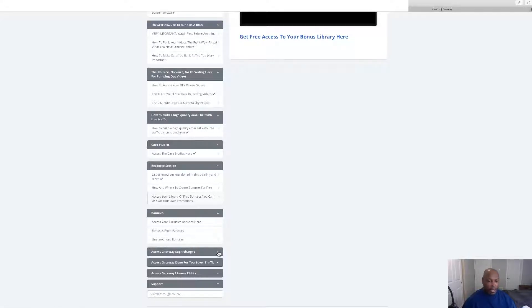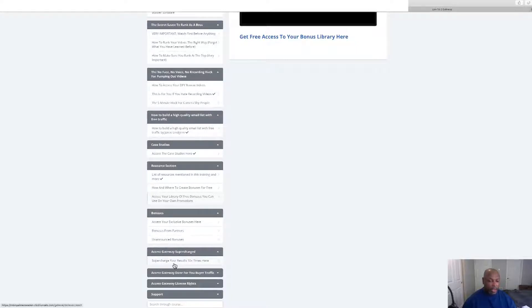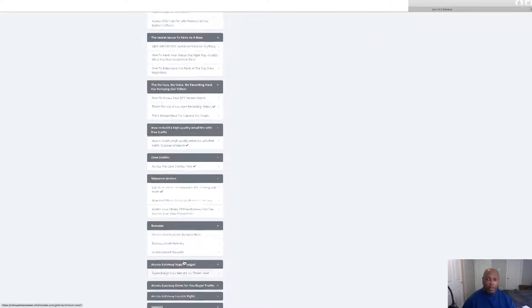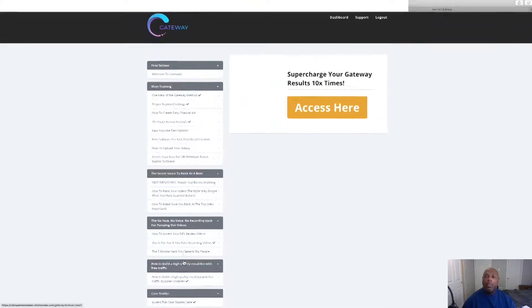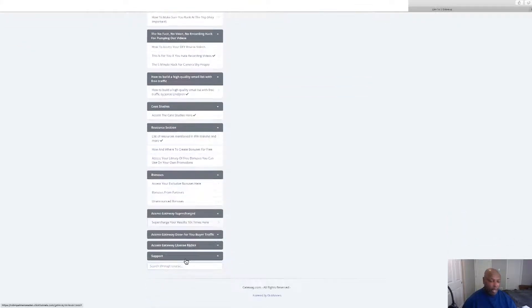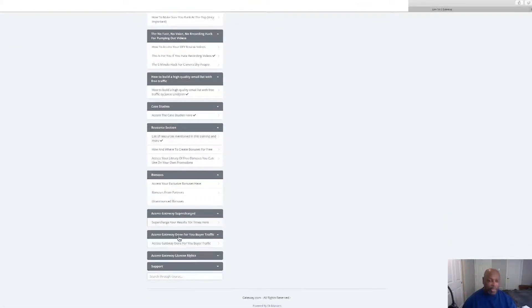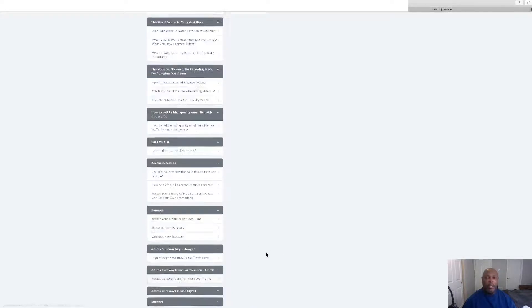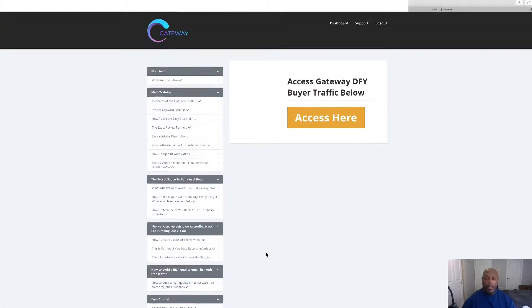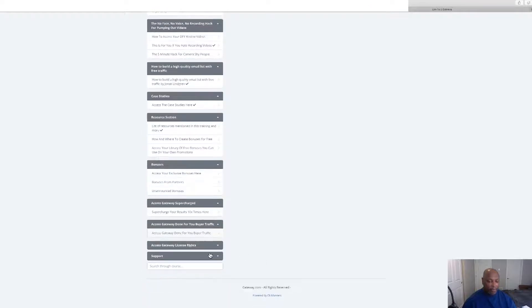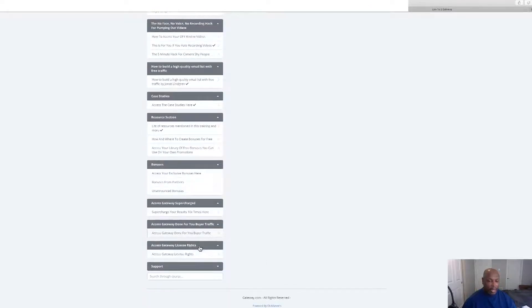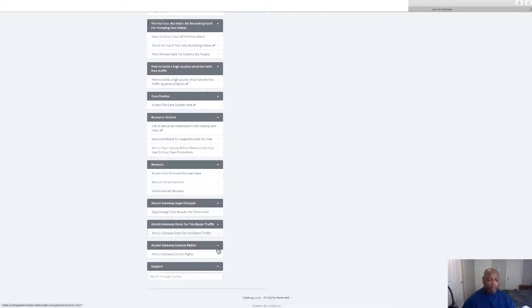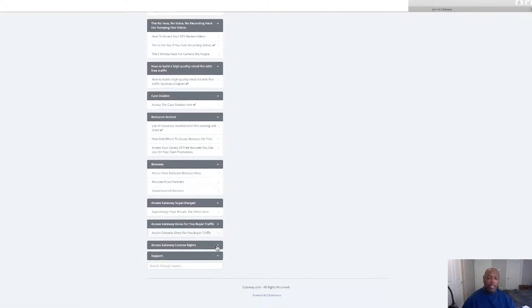Access Gateway to get it supercharged. There's a couple more, access to Gateway, this is the done-for-you if you have a little more money and just want somebody to do it for you. Access to the license if you want to buy the upsell, and then we have support.